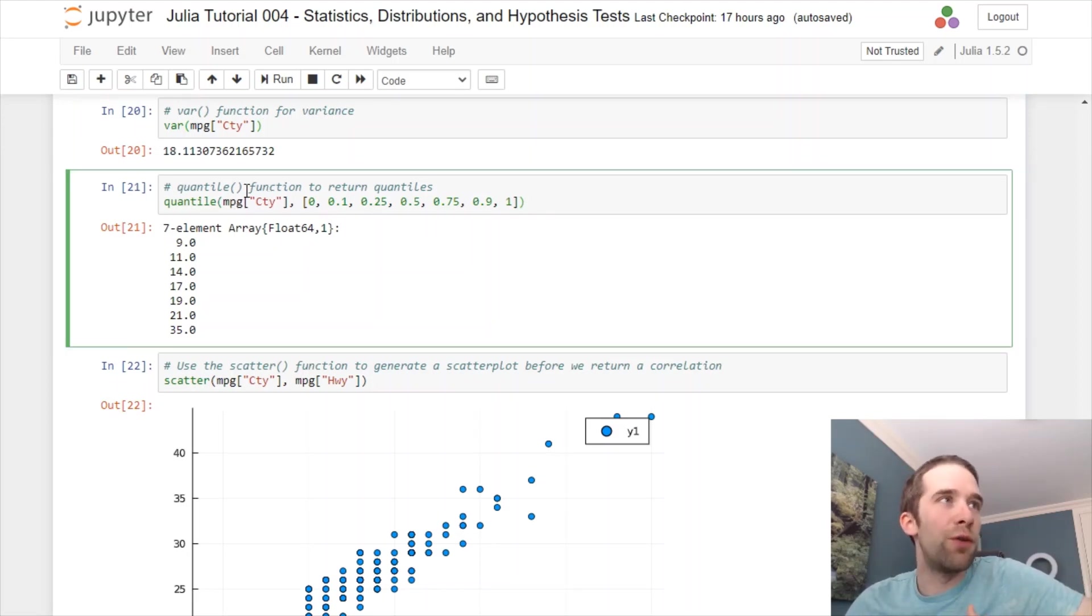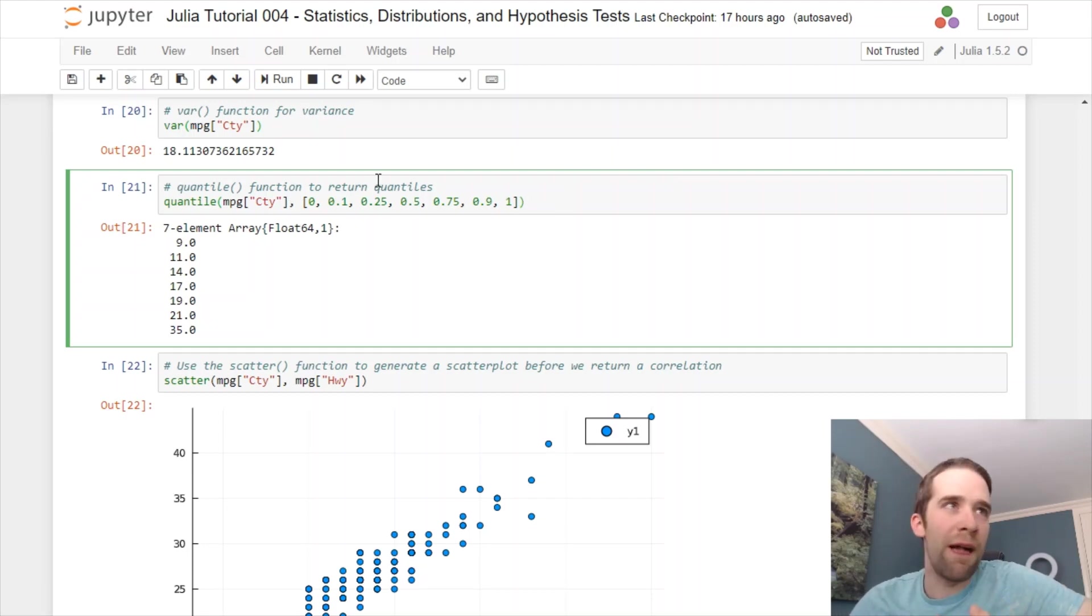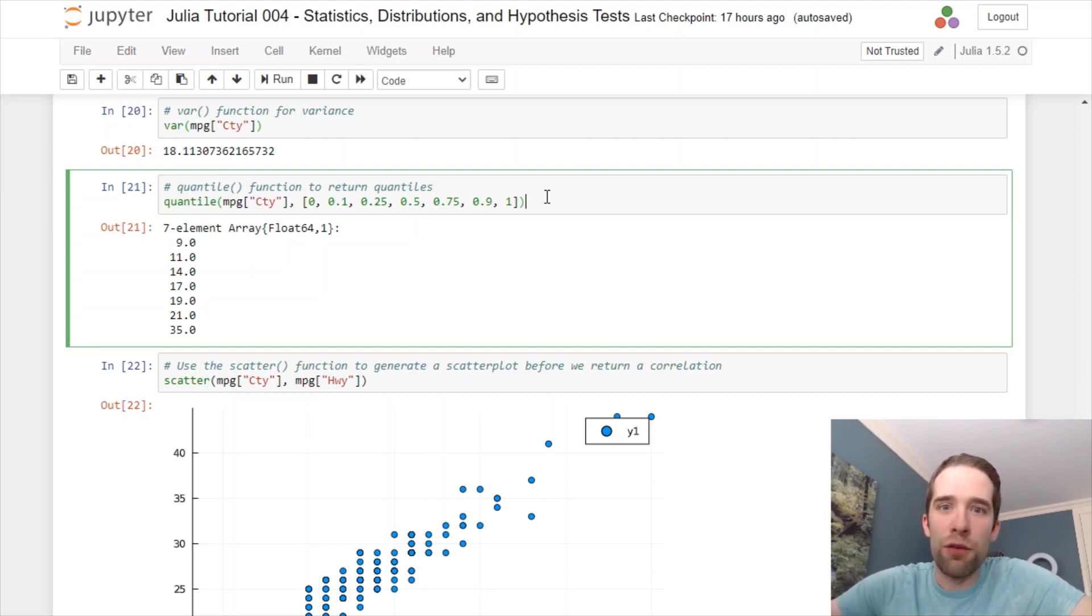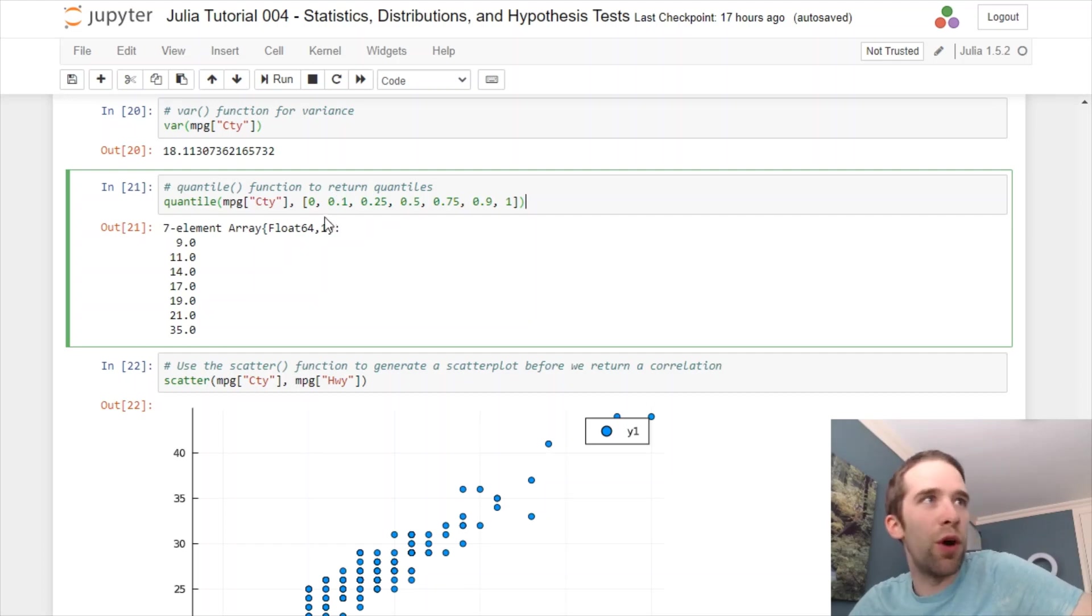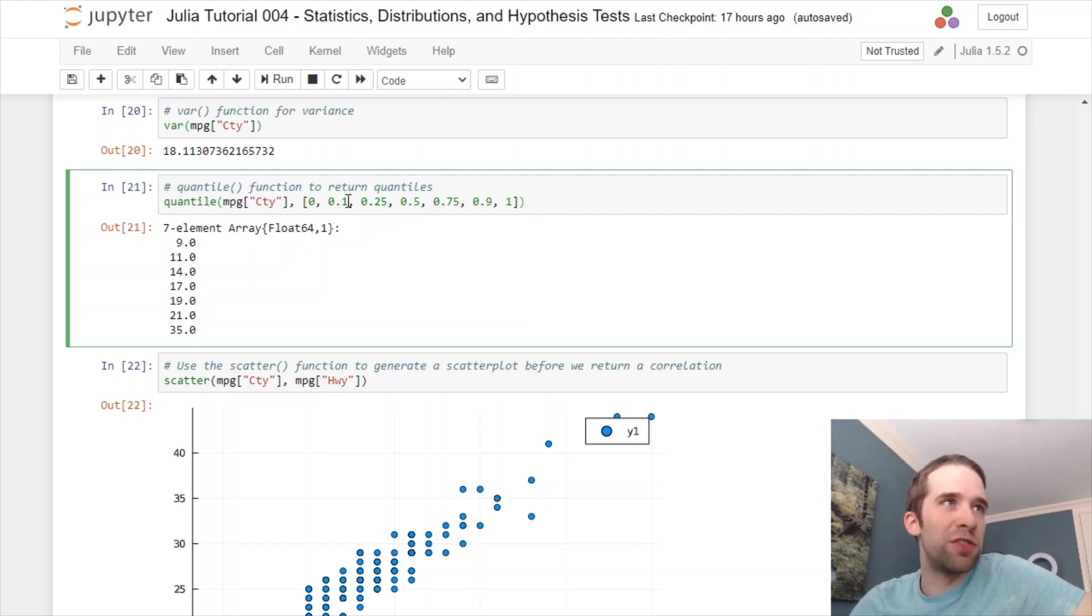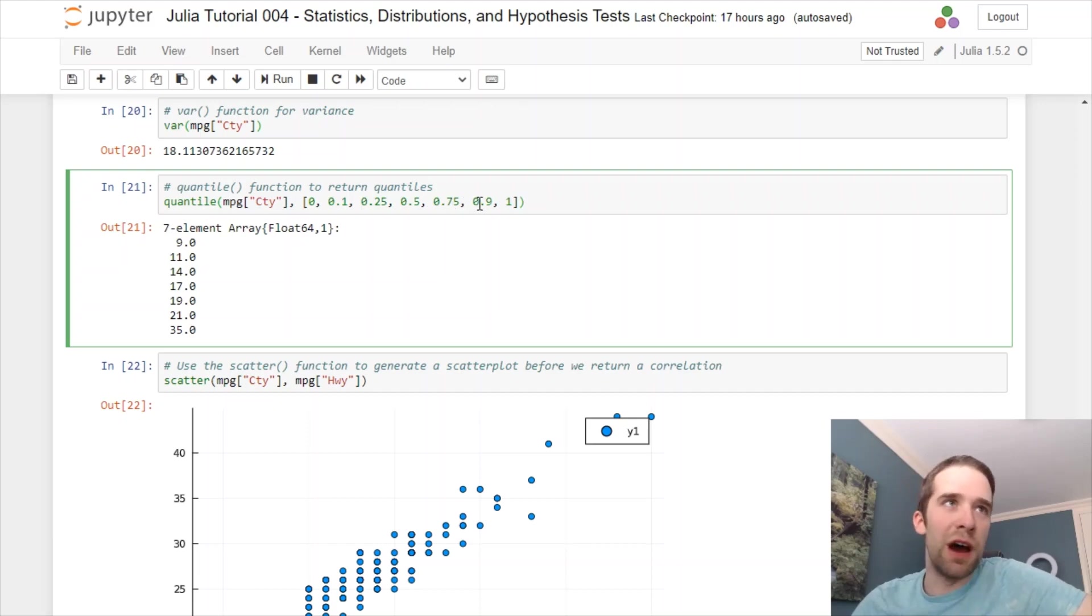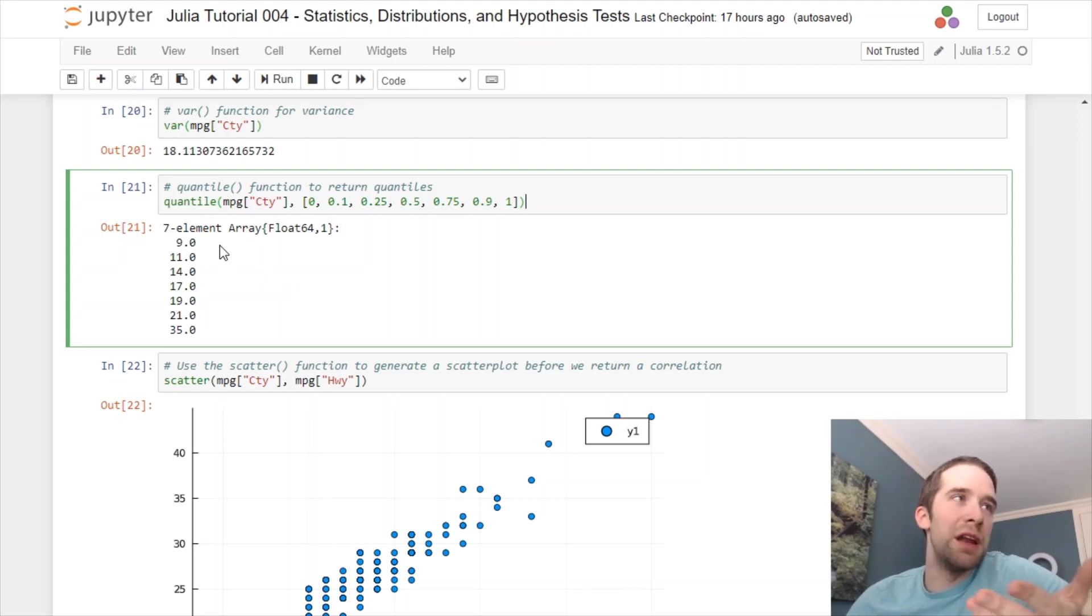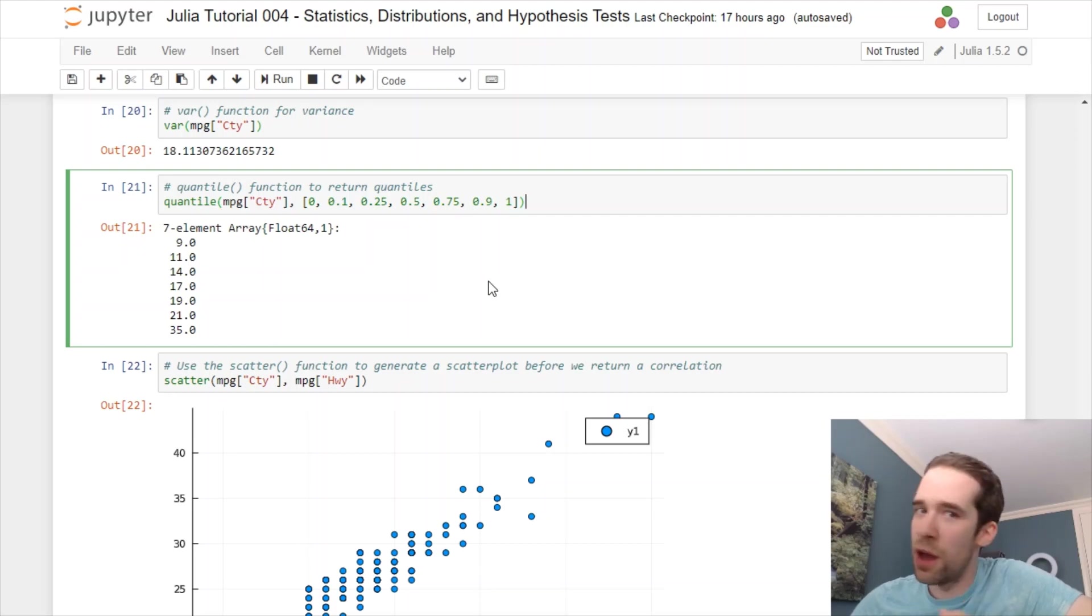We've got a super useful quantile function. First argument is going to be the vector that you want to summarize over. The second argument is just going to be a vector for all your different quantiles that you want to return. I want the 0, 10th percentile, 25th, 50th, 75th, 90th, and 100th. And then, I'm going to get all of those. We've got 9, 11, 14, 17, 19, 21, and 35, respectively.